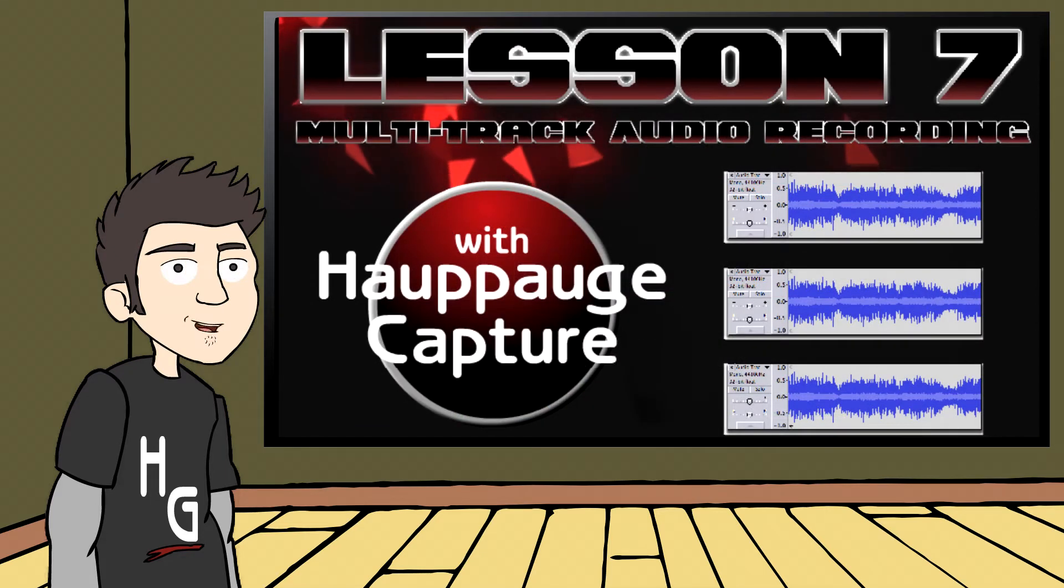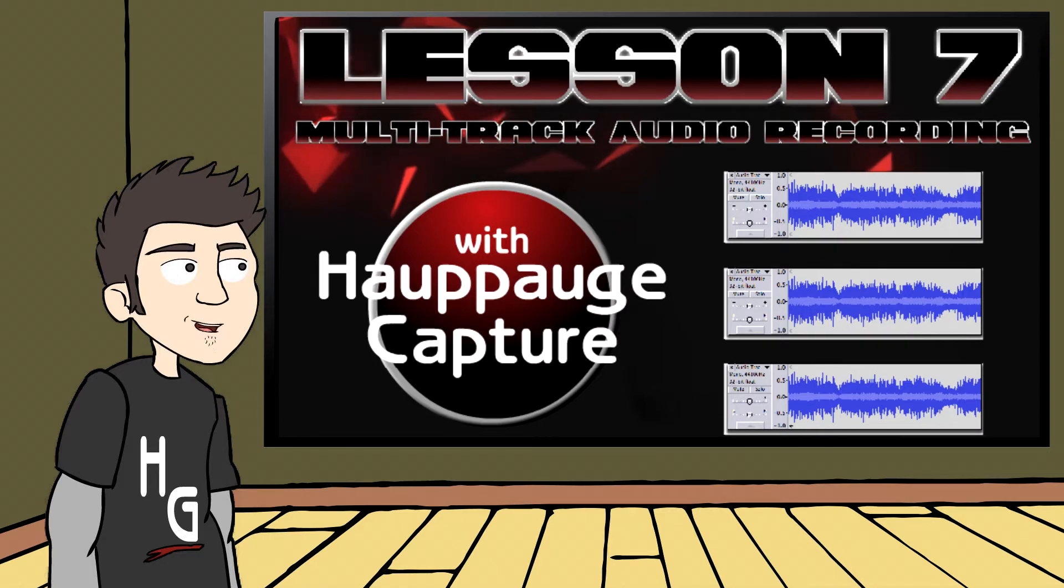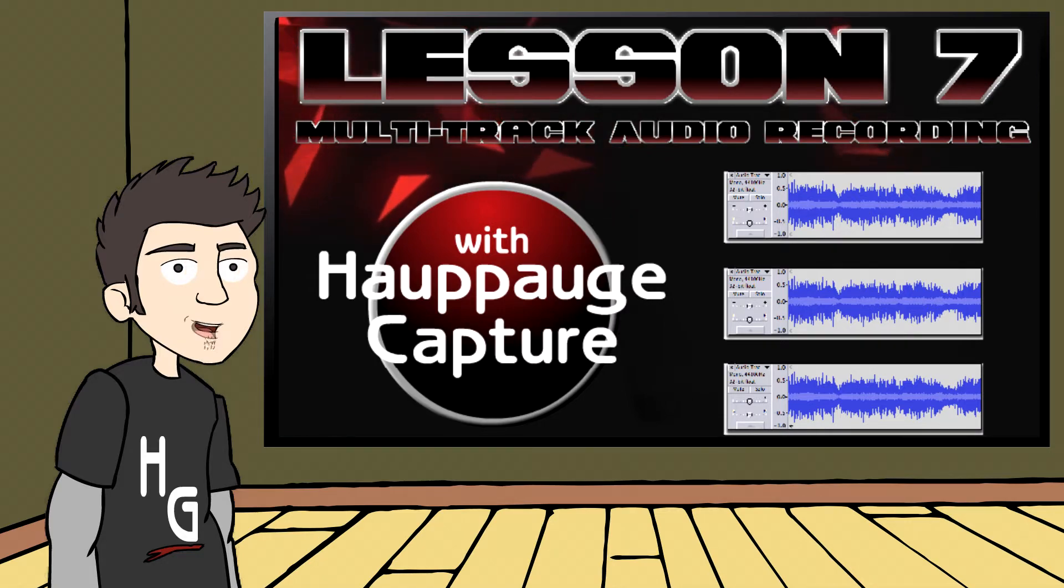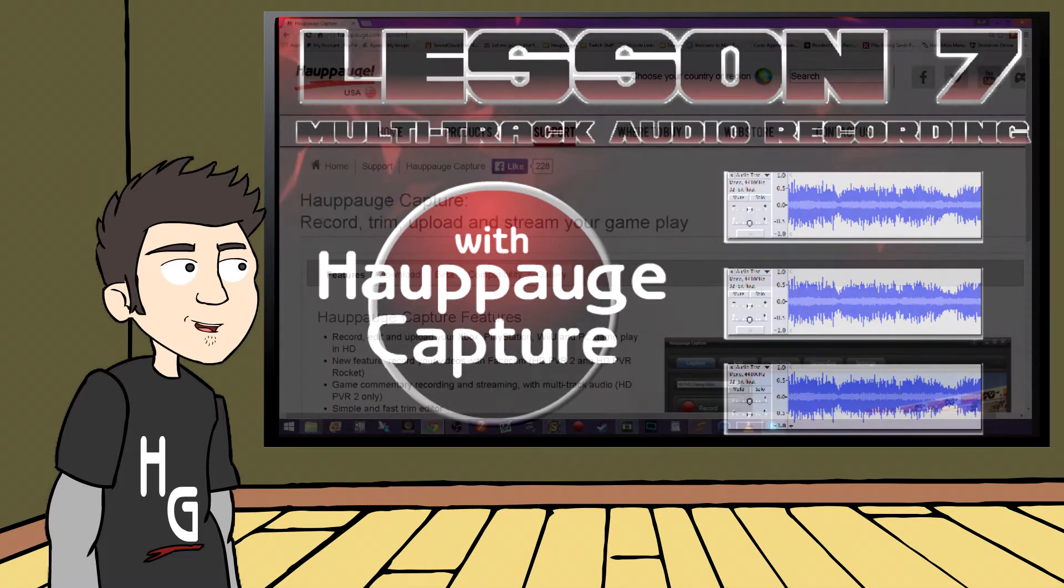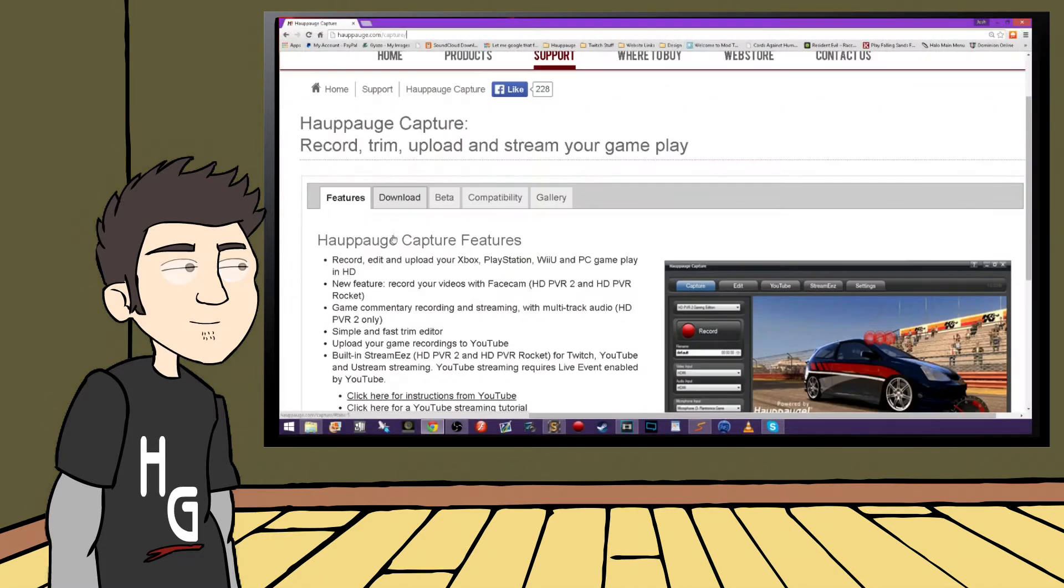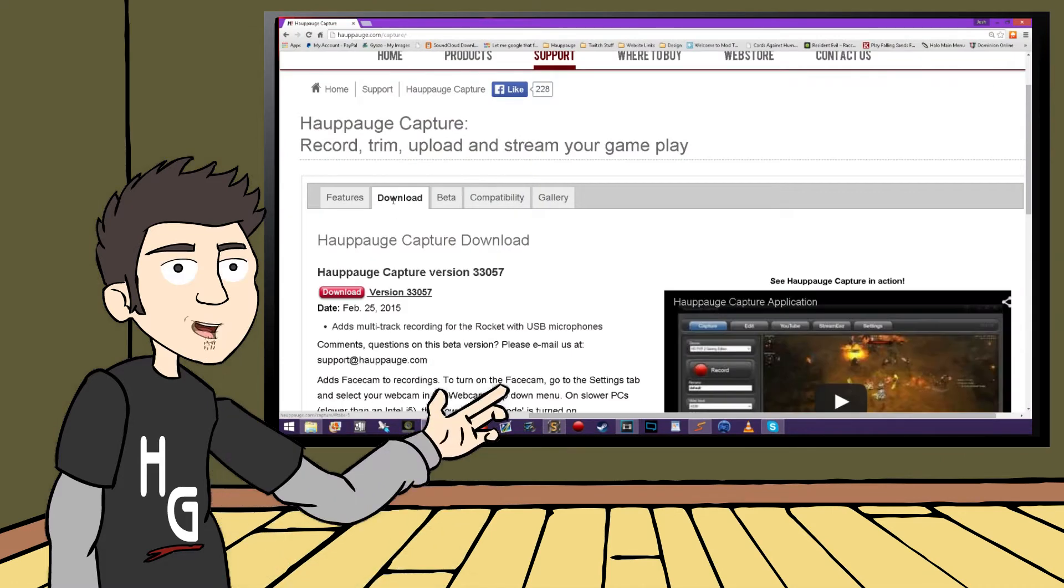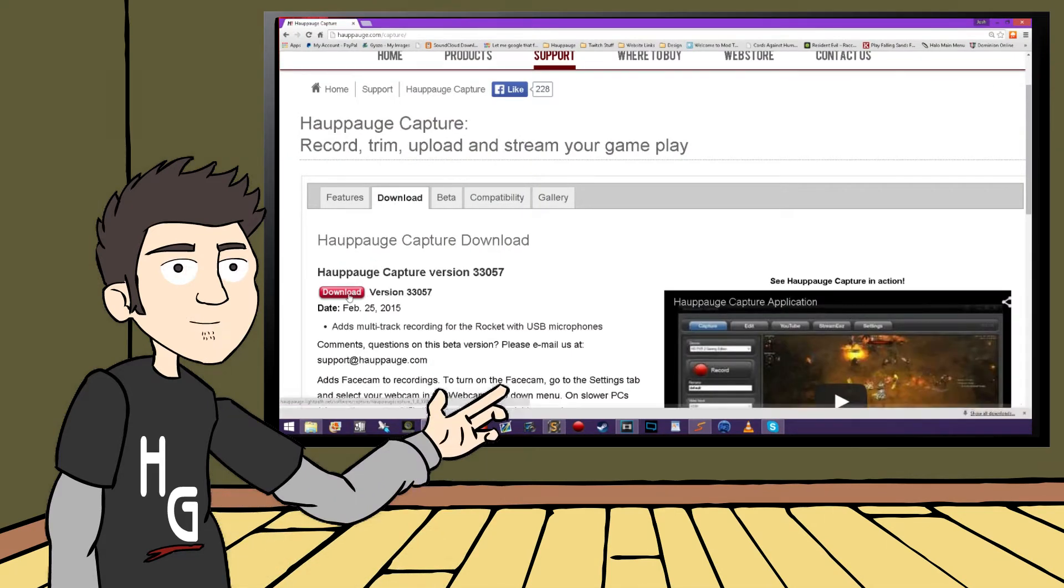For this lesson, we're going to look at a setting within Hauppauge Capture called Multitrack Recording. Make sure you have the latest version downloaded and installed onto your computer. You can get that at hauppauge.com/capture.